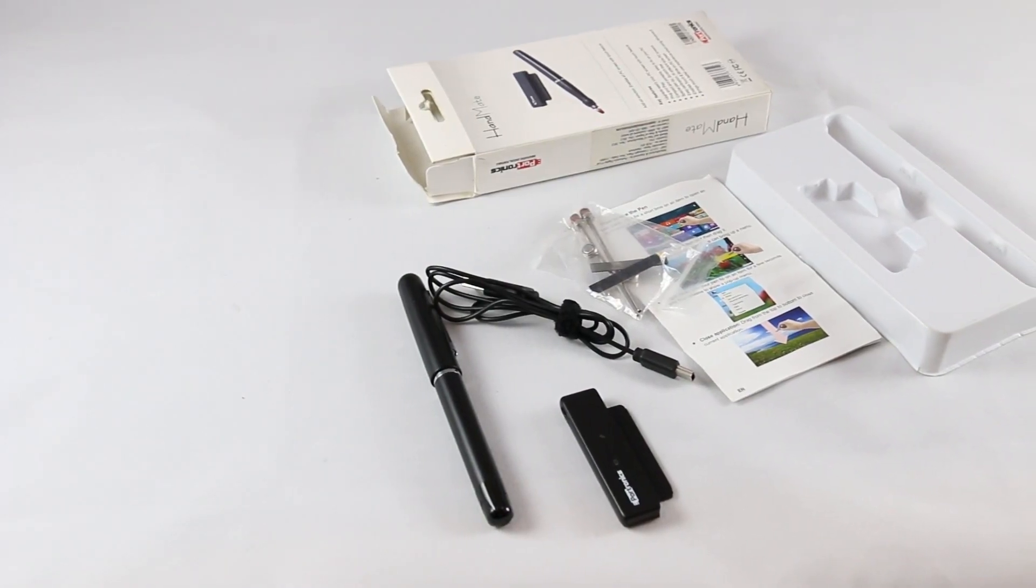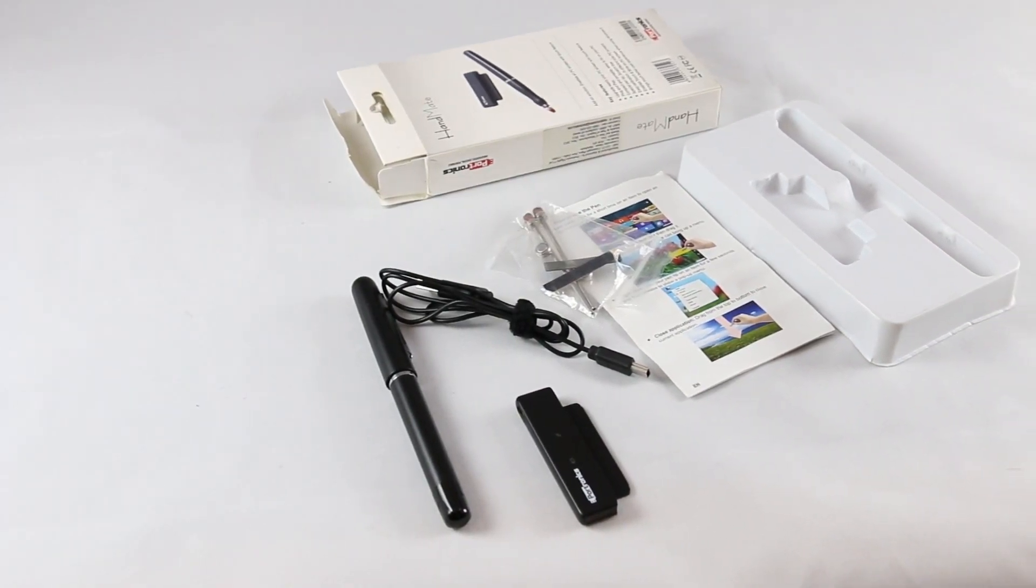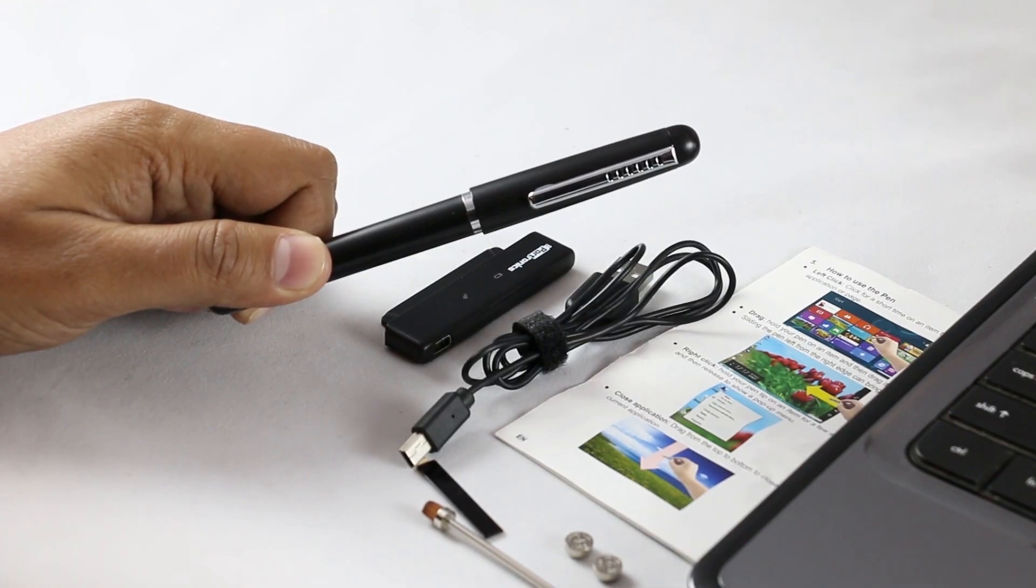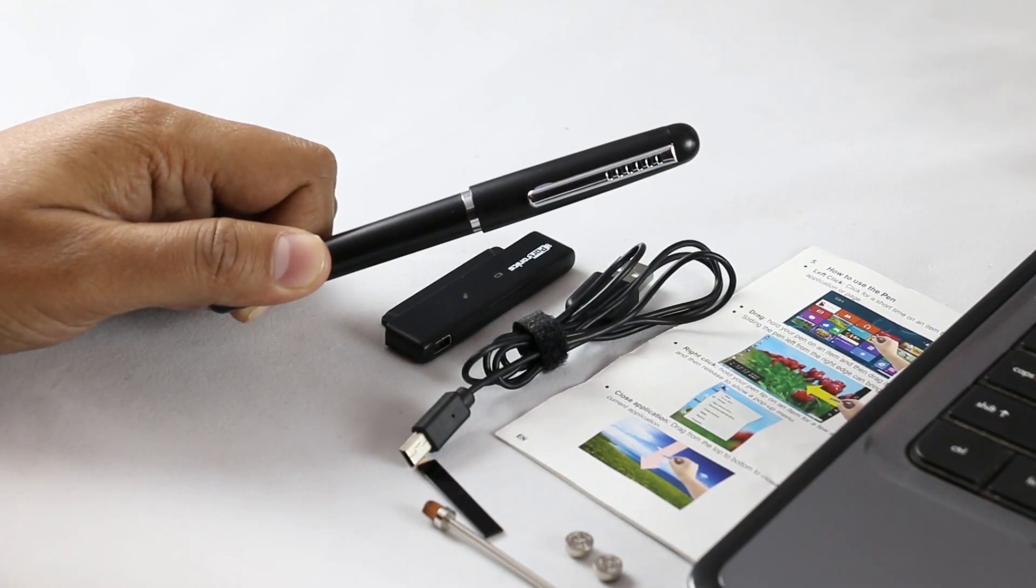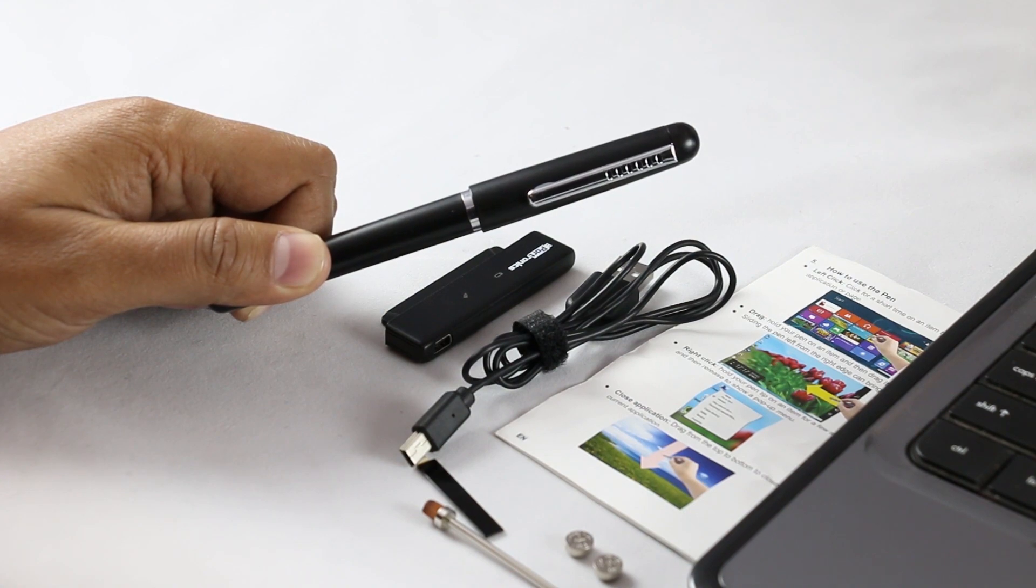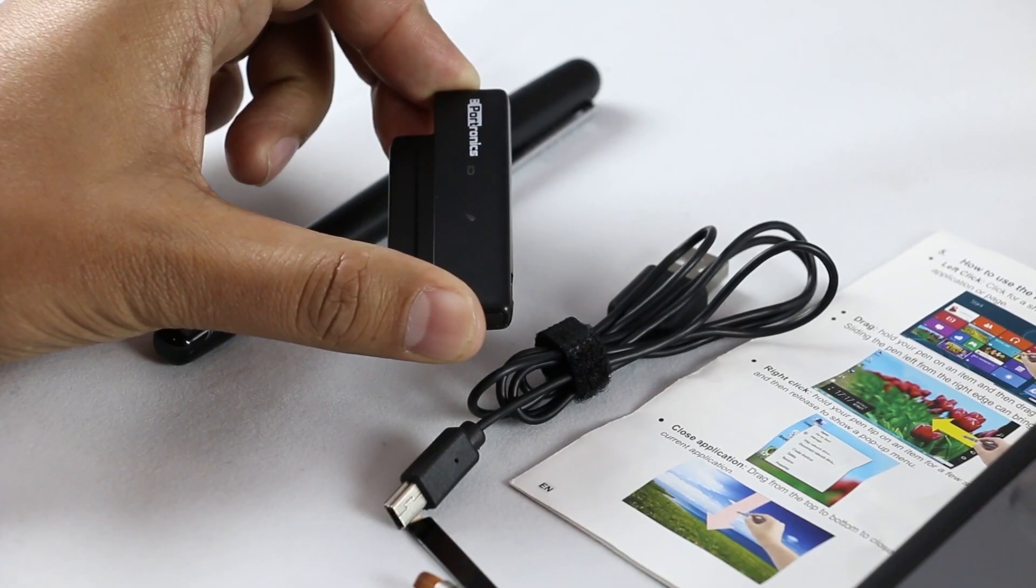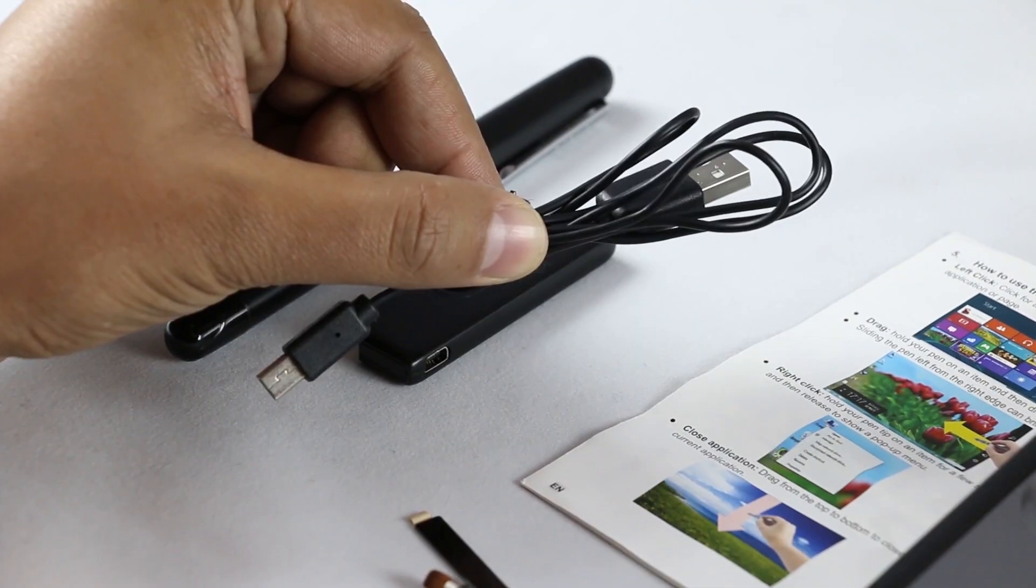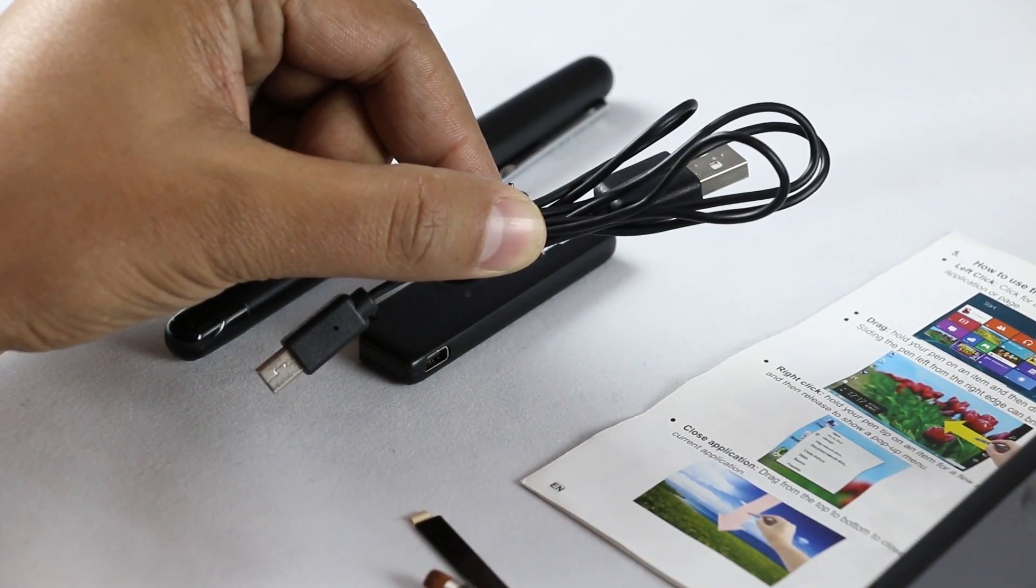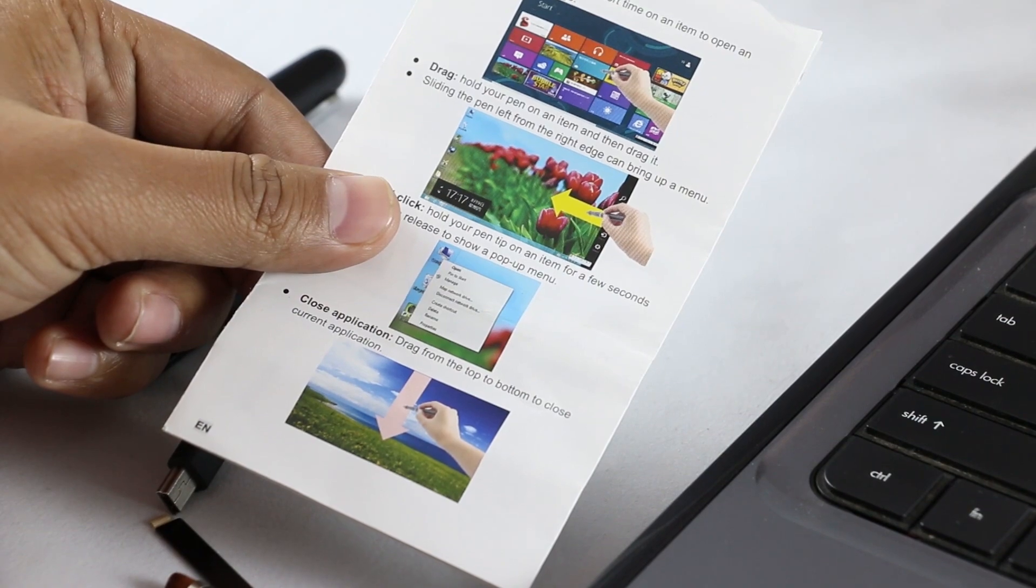These are the contents of this box. Here we have the stylus, which looks like a pen, the receiver, the data cable, and the manual.